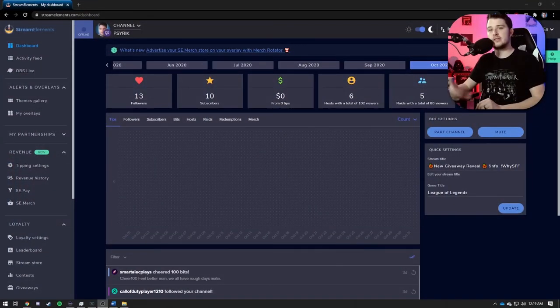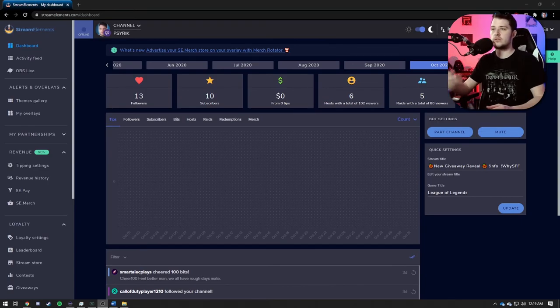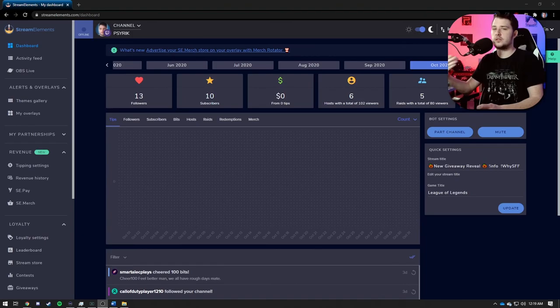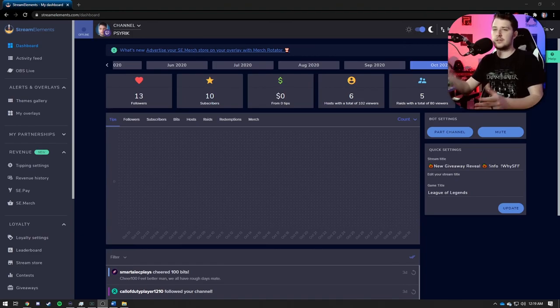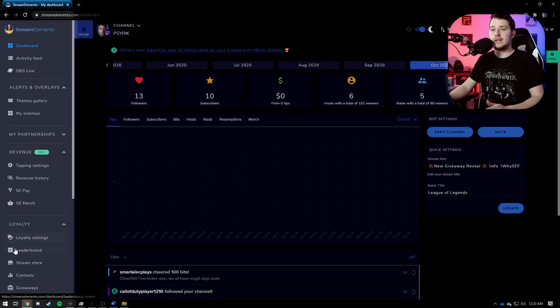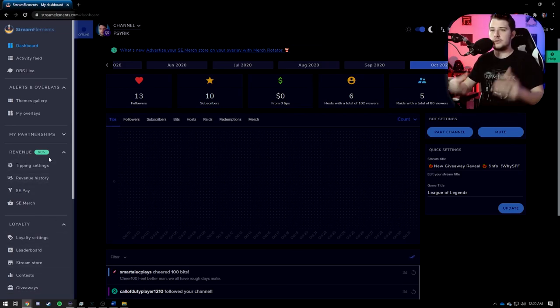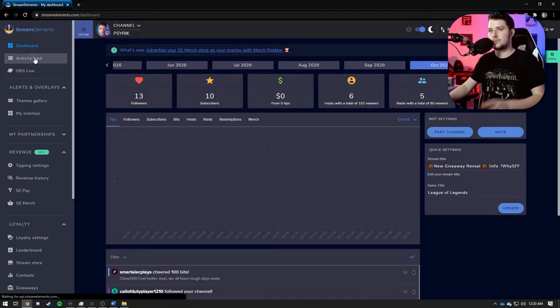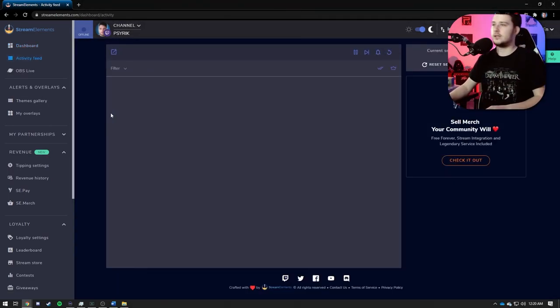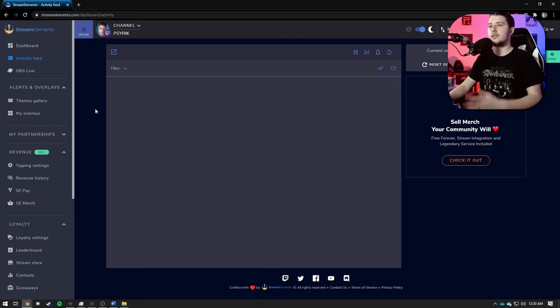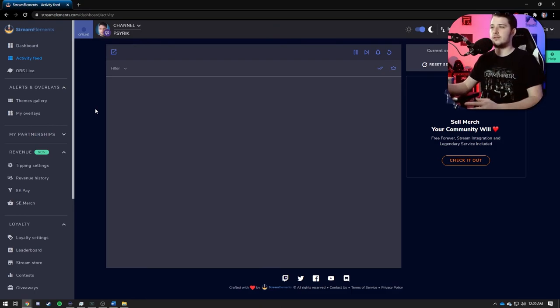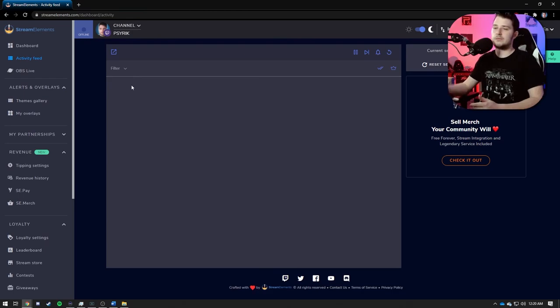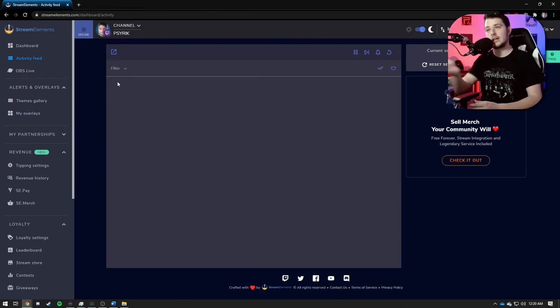Okay, so this is the main page for Stream Elements once you've logged in. This is your dashboard where you can see any new followers, new subscribers that you've gotten within the past month. On the side over here you have a navigation bar that allows you to navigate through the site, and I'm going to go through each thing in order. So like I said, this is the dashboard. Go here, this is the activity feed. You can see all the different recent events that have happened during your session of your stream.